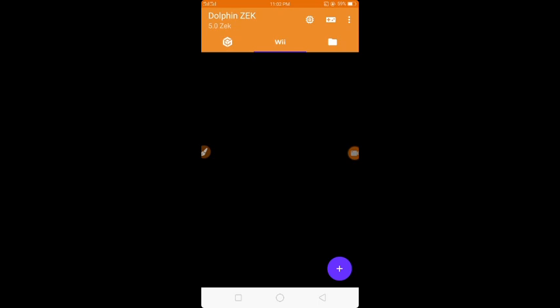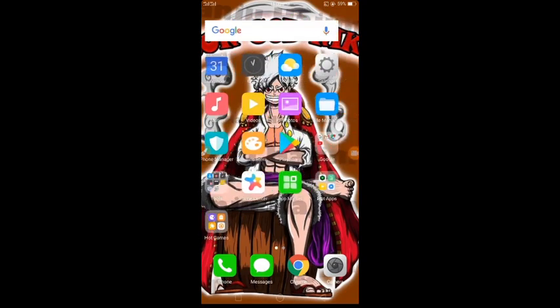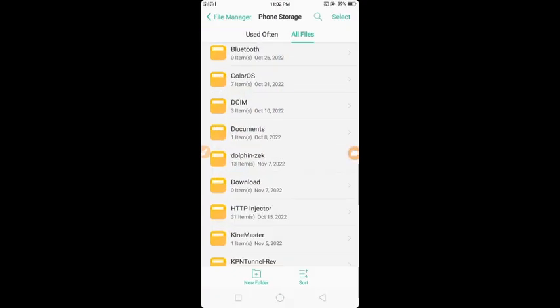Now you can see guys, the game settings are already set up. I will post the link of the Dolphin Zek file in the description.